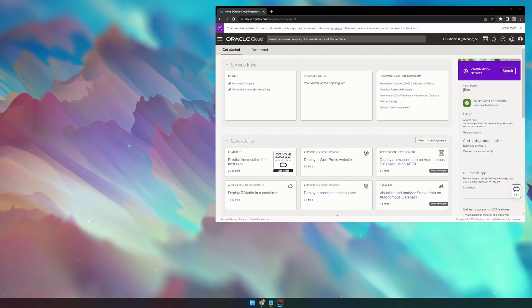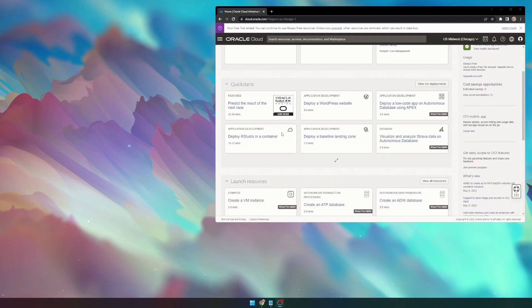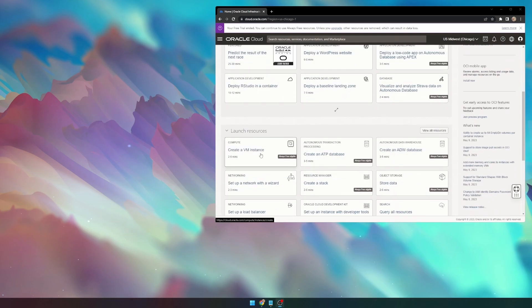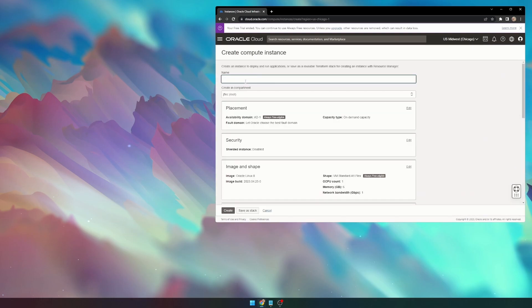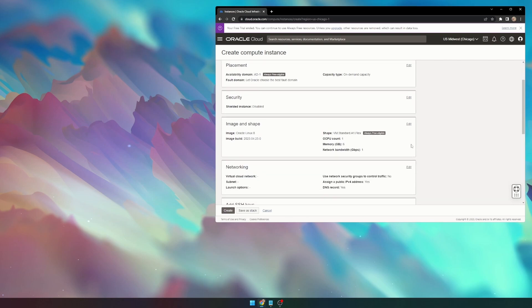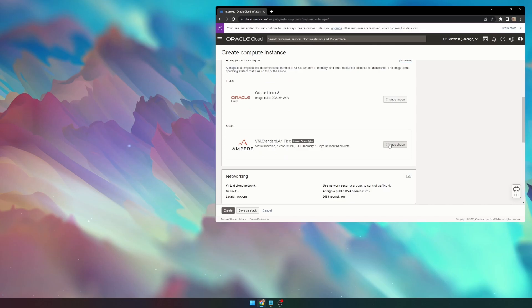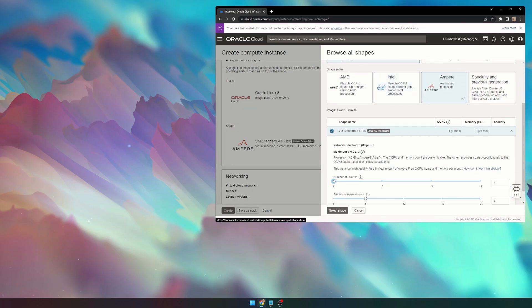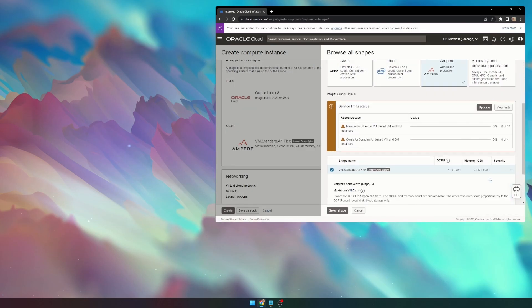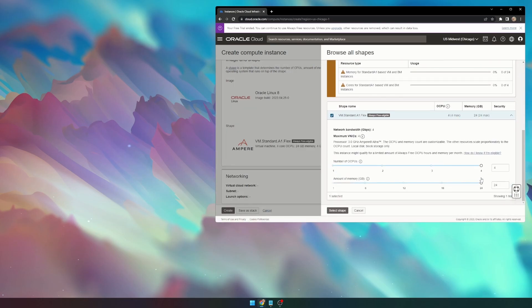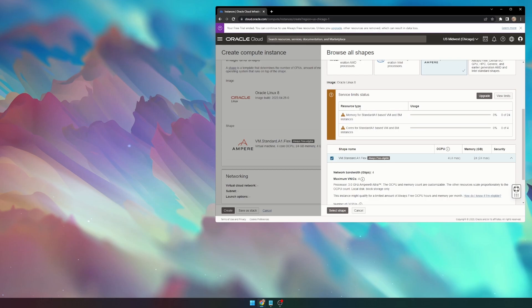The first thing you'll need to do is create an Oracle Cloud account, and once you've done that, you can go to this page and select Create a VM Instance. You can name this instance anything. I'm going to name it Minecraft Server. Next, we can go to Image and Shape, Change Shape, and select 4 OCPUs and 24GB of RAM.